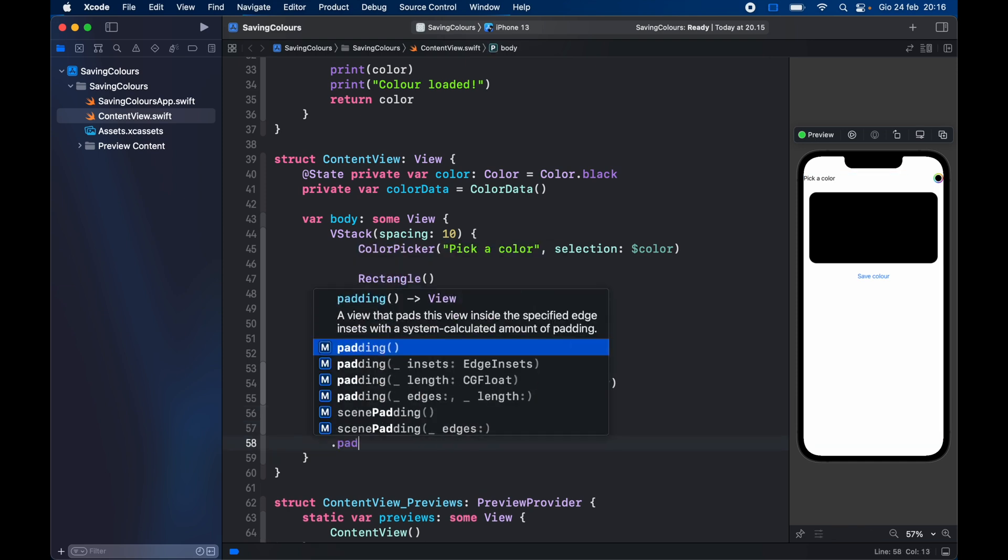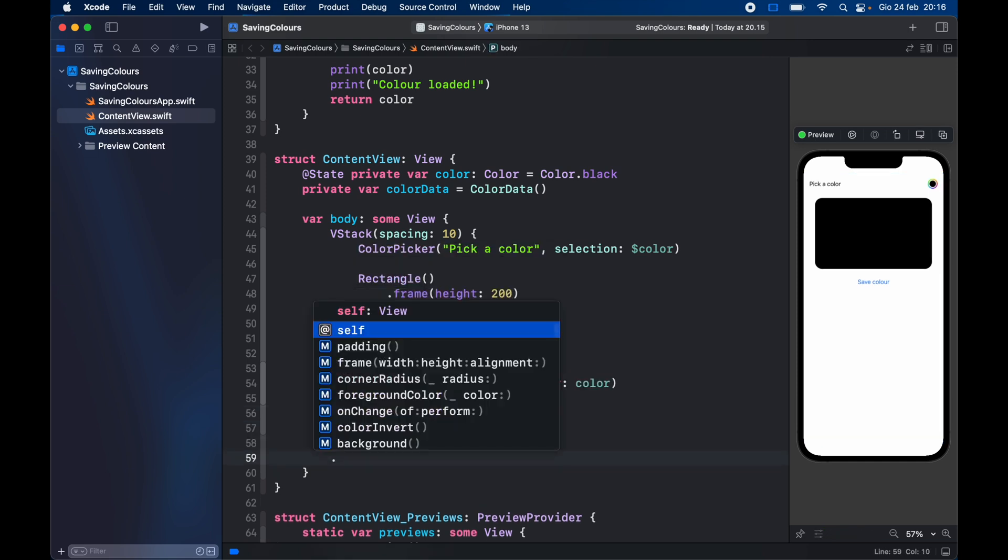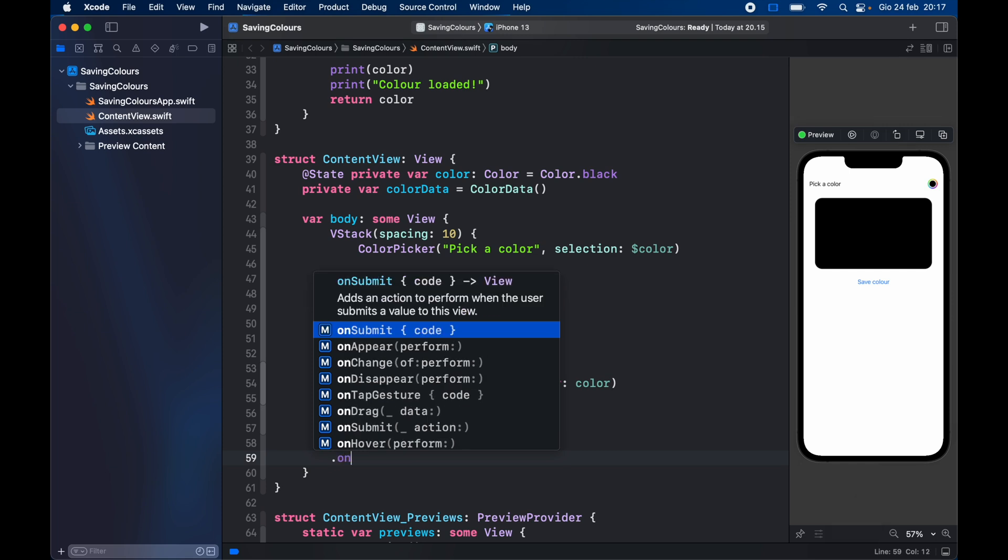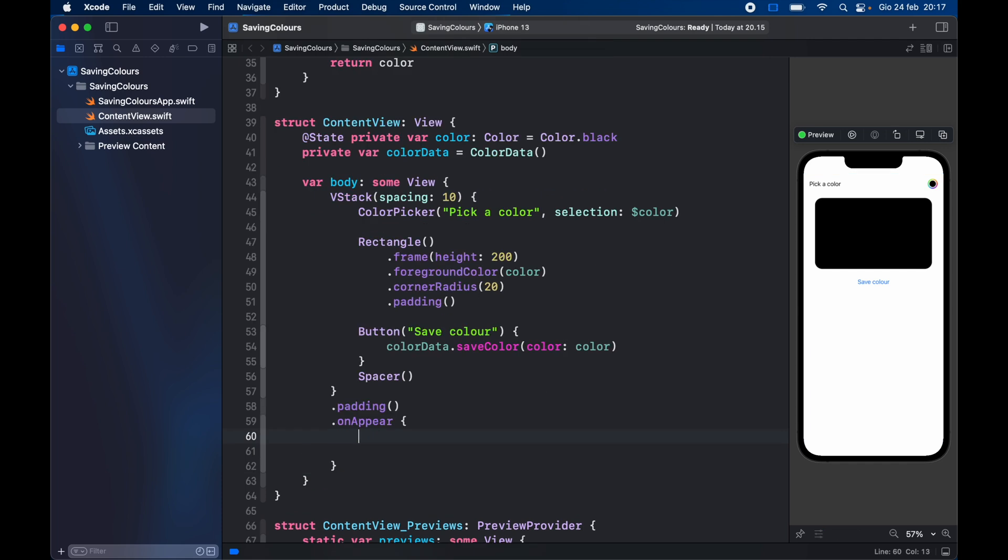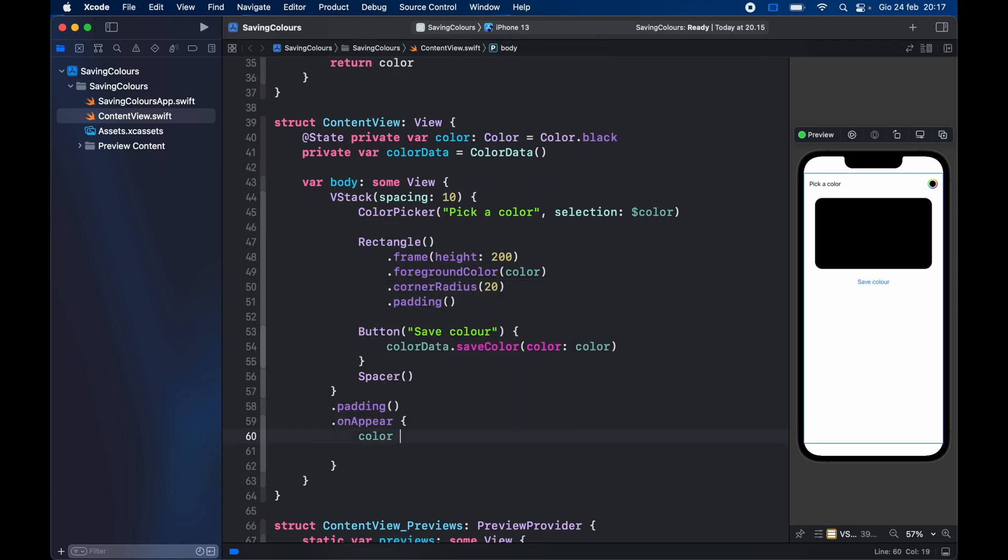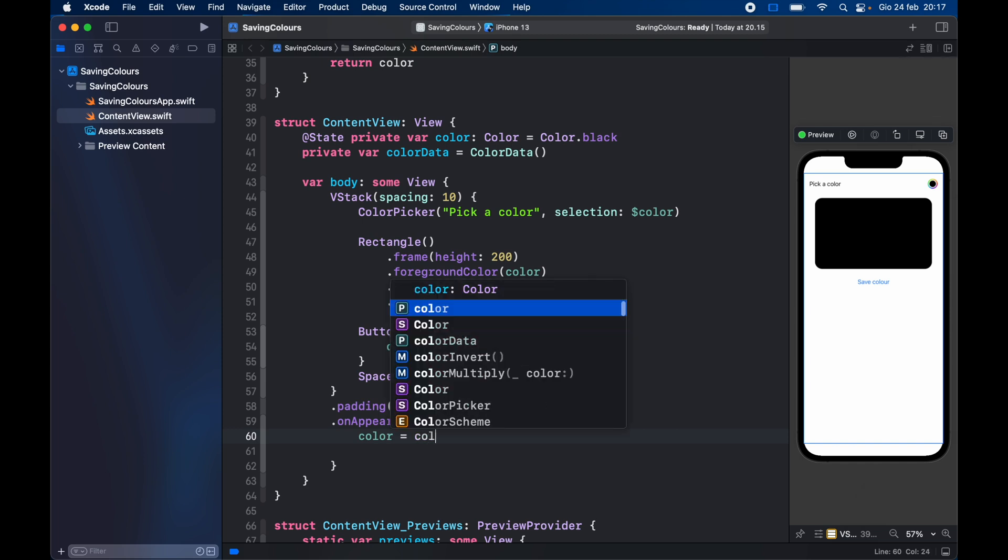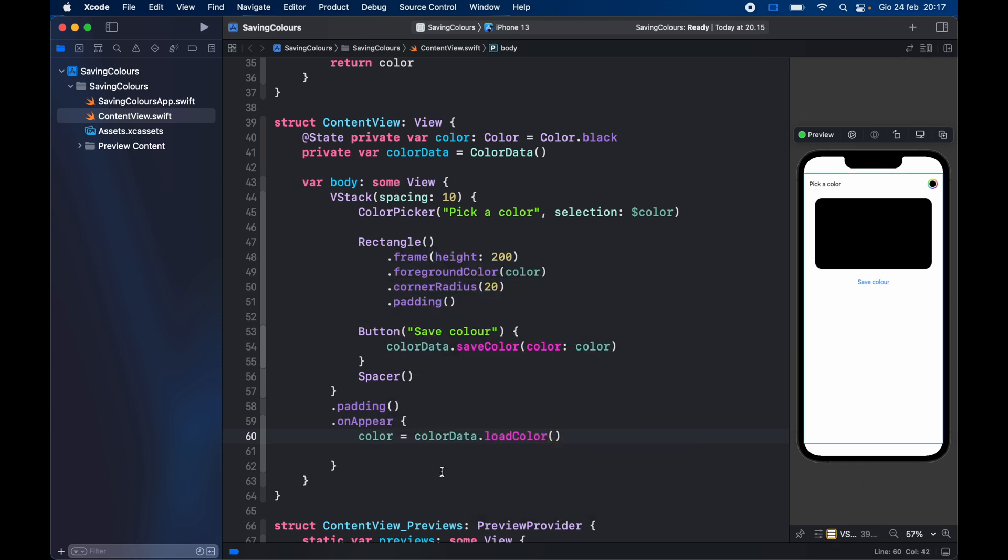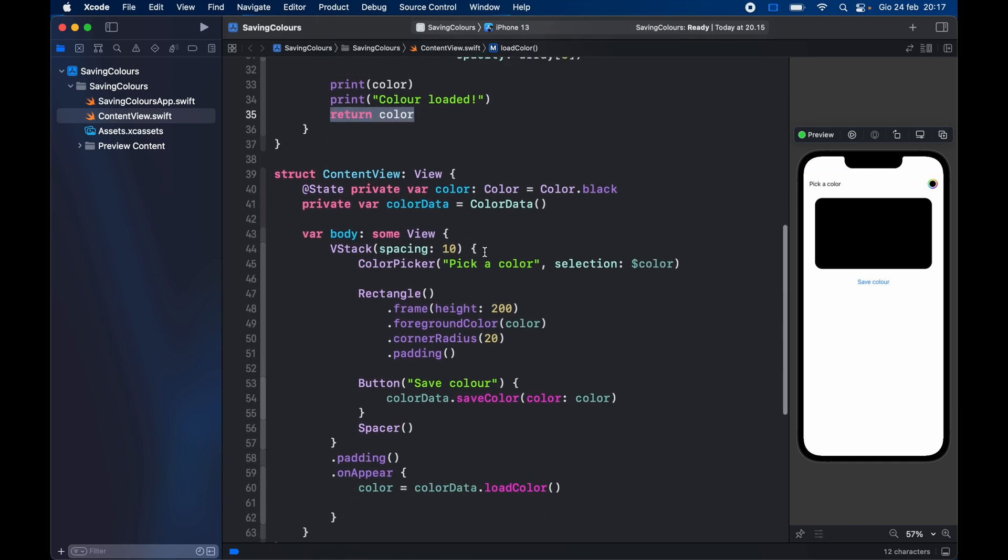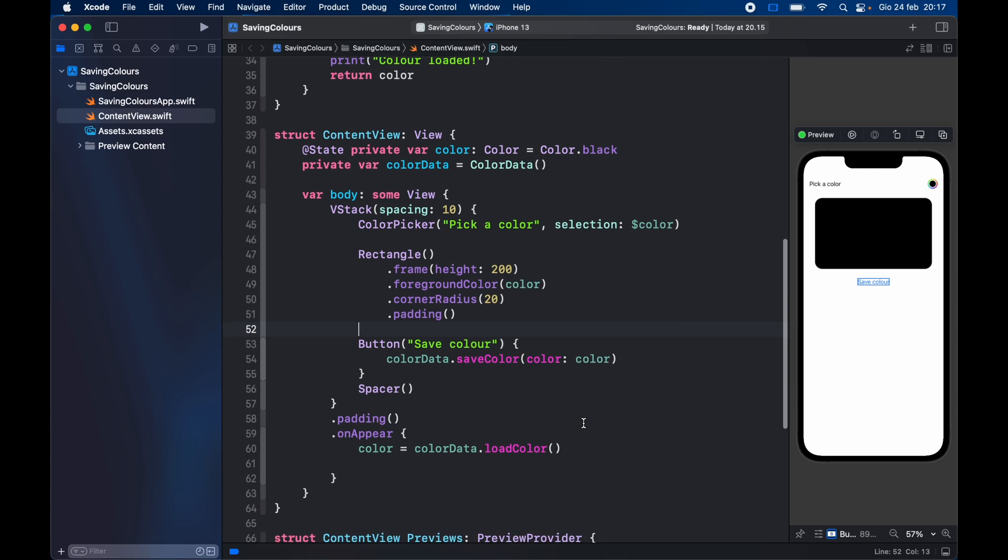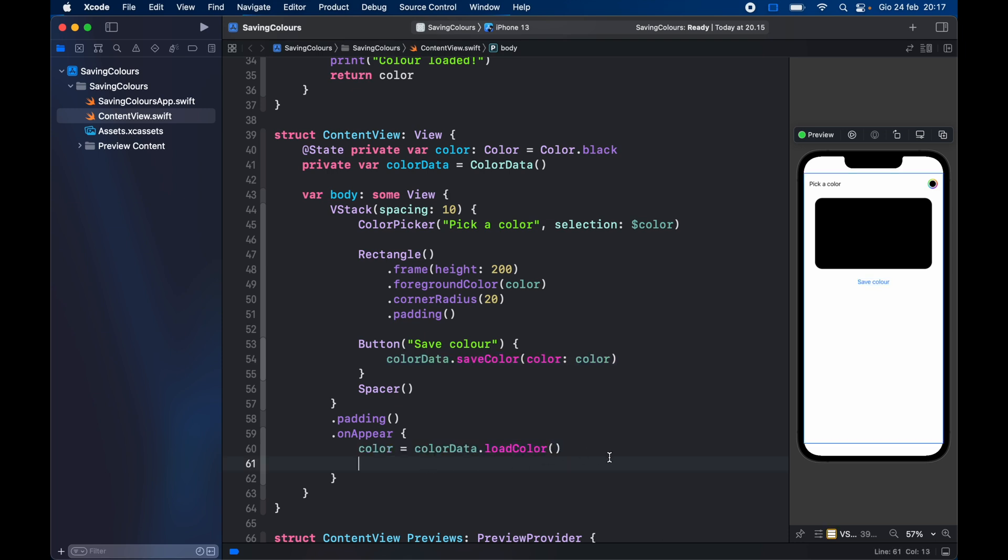Next we're going to add some padding and we also want to add an onAppear. So here we type in onAppear and we're going to perform loading the data. Inside here go ahead and assign to your local color variable the value that you load from color data. So color data load color, which I remind you is going to return a color that we have in our database. And that's all it takes to remember a color because we did all the functionality we need inside here to save the color and this is all we need to use to load the color.